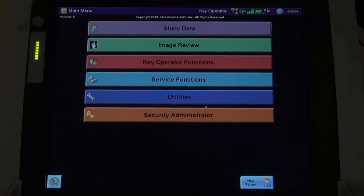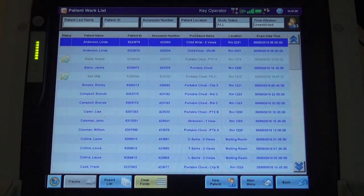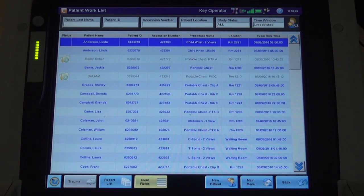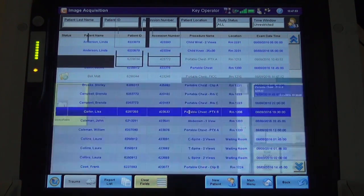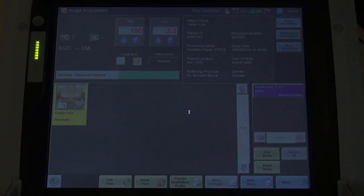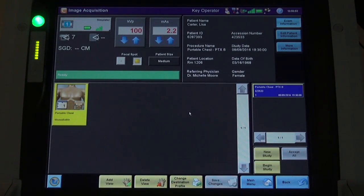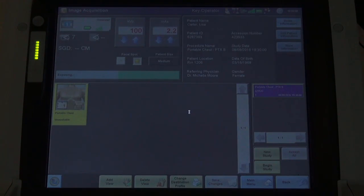Here is an example of the pneumothorax image processing on the CareStream DirectView software. We begin by selecting the patient from the modality worklist. After verifying the proper exposure factors, the radiographer captures the image.